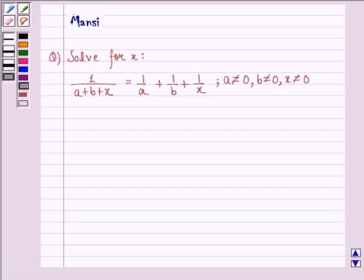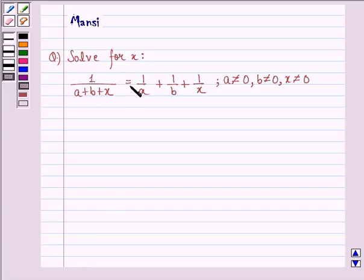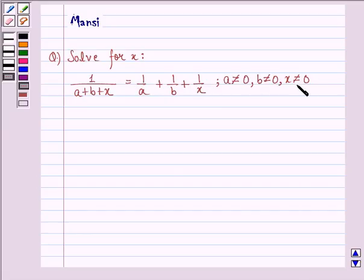Hi and welcome to this session. Let's work out the following question. The question says solve for x: 1 upon a plus b plus x is equal to 1 upon a plus 1 upon b plus 1 upon x, where a is not equal to 0, b is not equal to 0, and x is not equal to 0.